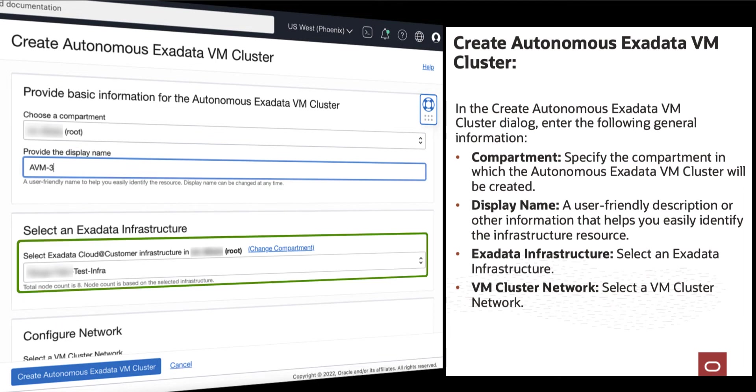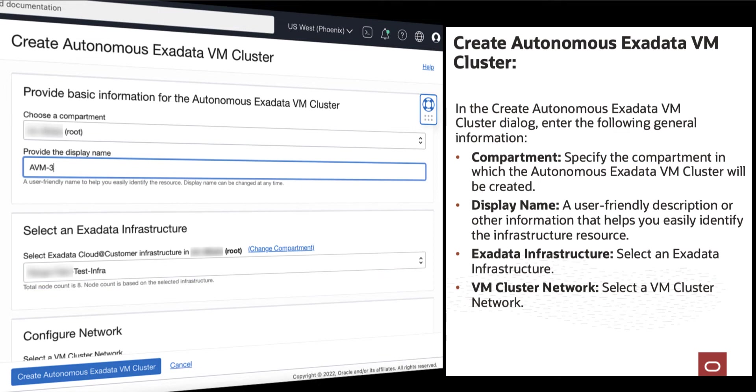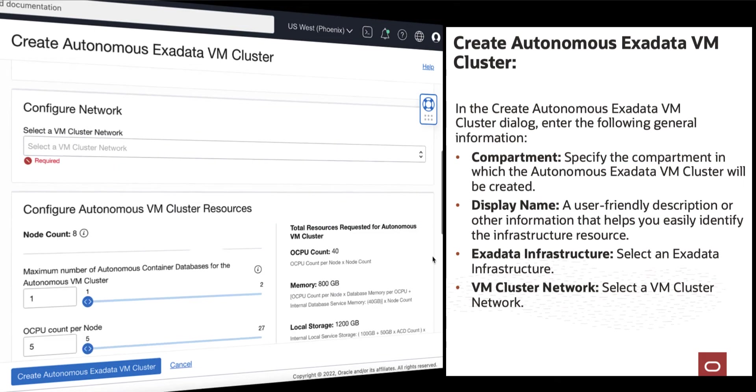Select an Exadata Infrastructure. And since we are creating the Autonomous Exadata VM Cluster Resource on Exadata Cloud@Customer, then we need to select a VM Cluster Network.